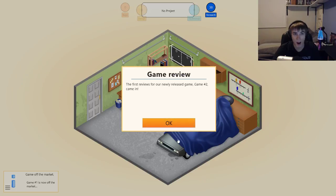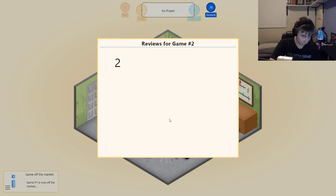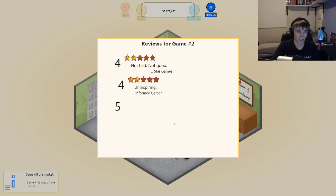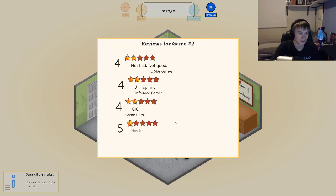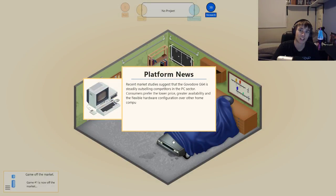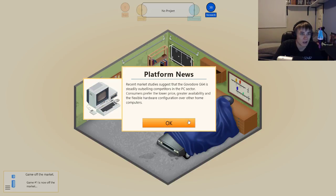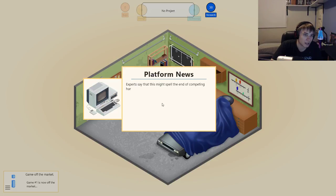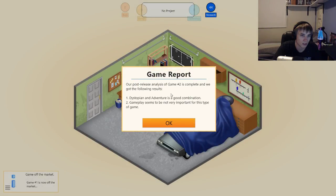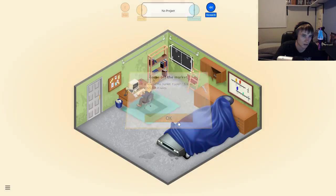Game number two — also forgot to name that one. Why am I like this? They're not really liking that one, are they. Okay, not horrible, not the best. It's kind of like Assassin's Creed in a way — it was a good game, just play it through once and you're pretty much done. Dystopian adventure is a good combination. Gameplay seems not very important for this type.